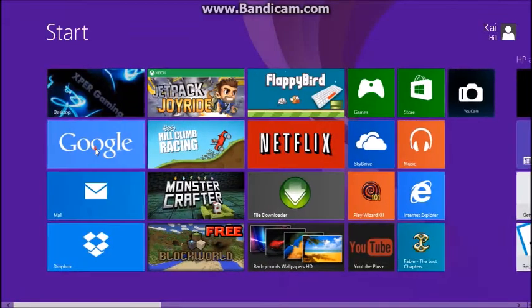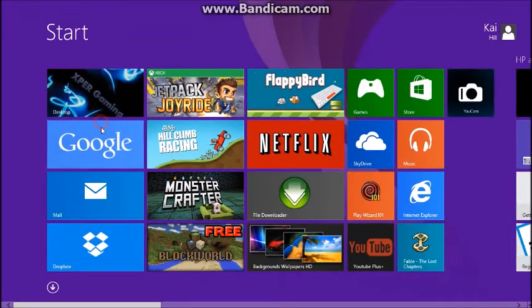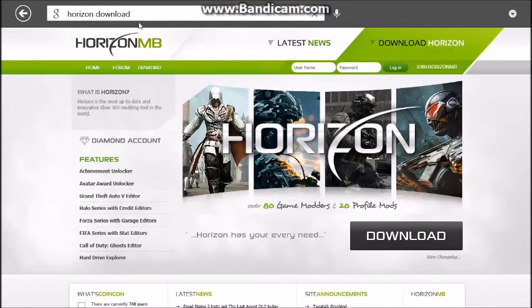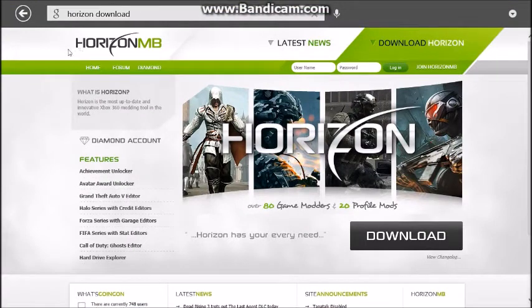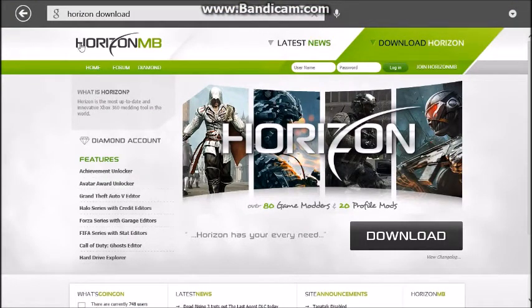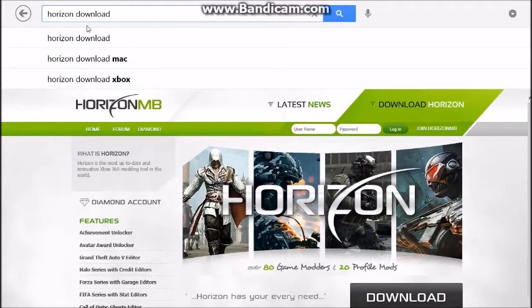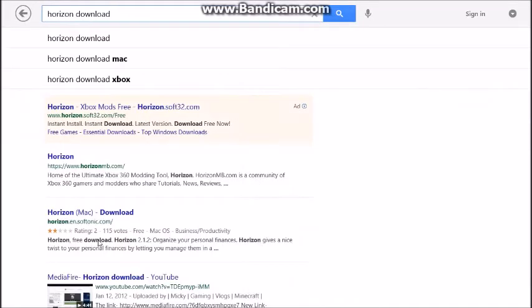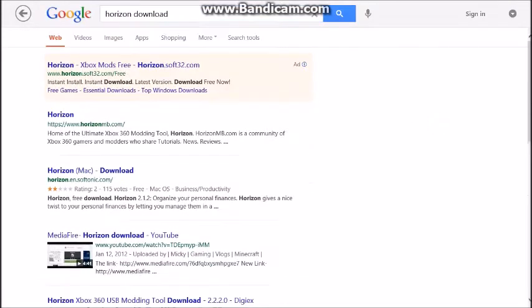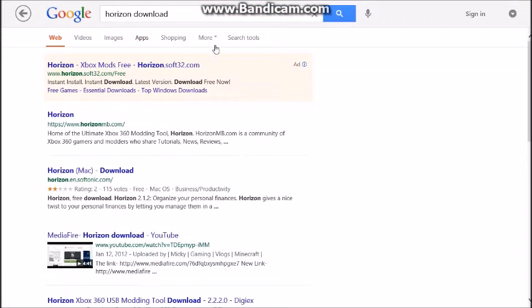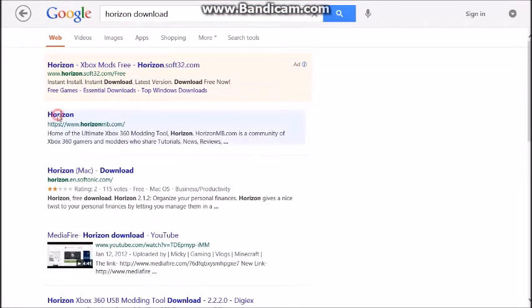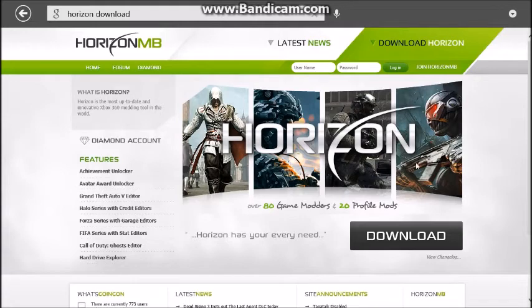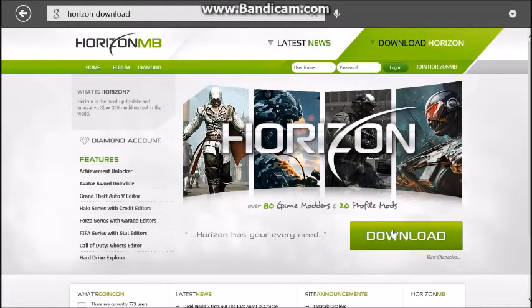Go to the internet, your web browser. I'm going to Google. Just type in Horizon download, and then it should be the second one or the first one depending if there's an ad or not. So let's just go to that. It'll take you to horizonmb.com.